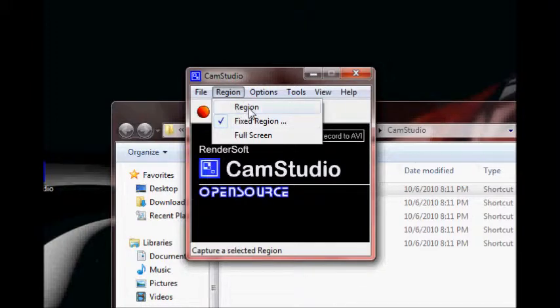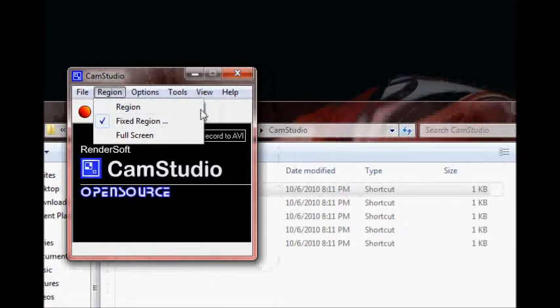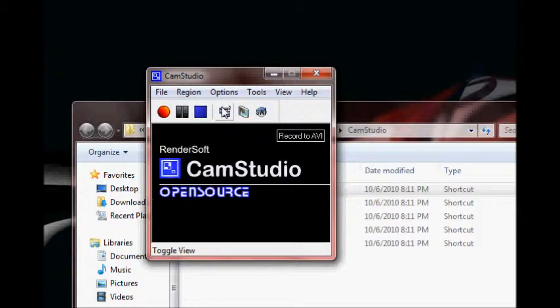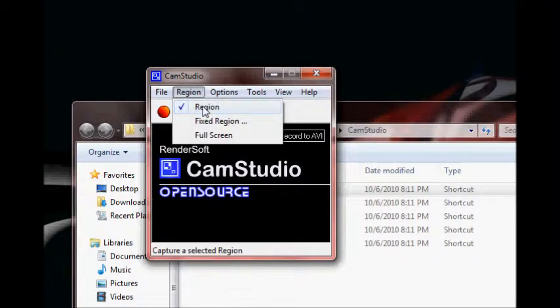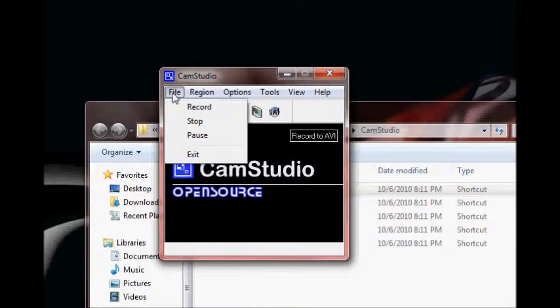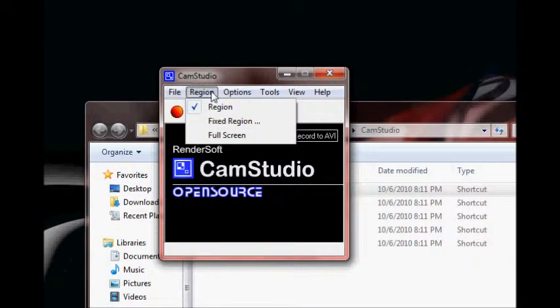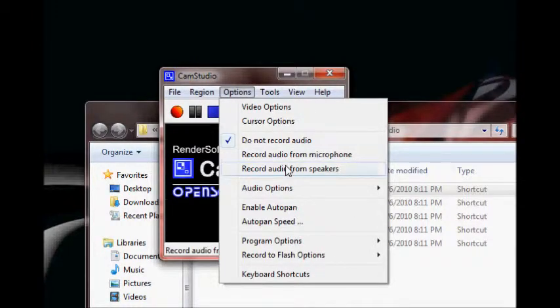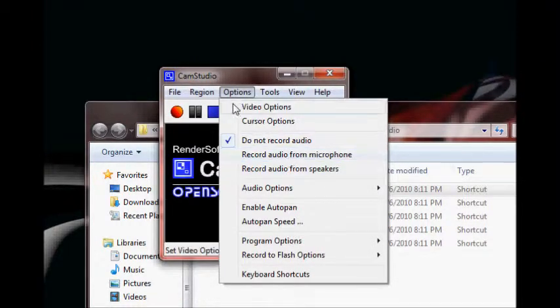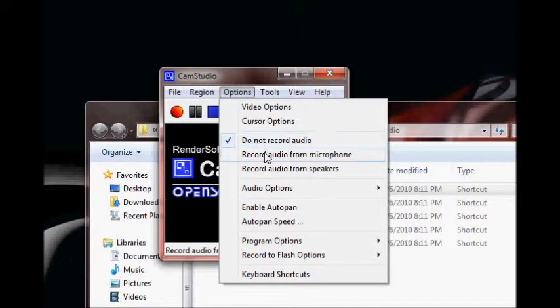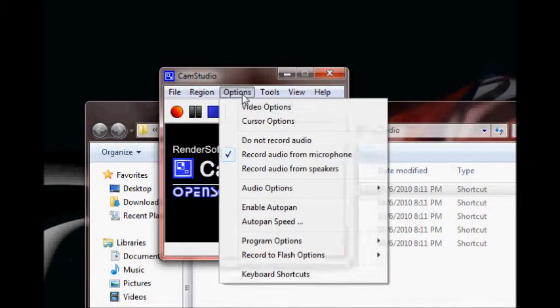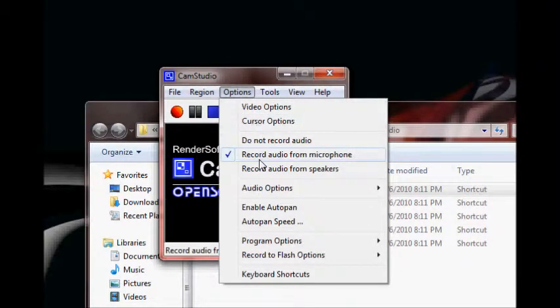If you want your camera to move around like mine, go ahead and set it up for region. If you click on region, go ahead and click the region button. And then, we're going to want to set up your microphone. Go ahead and click options, then record audio from microphone. That's what you're going to want to do.